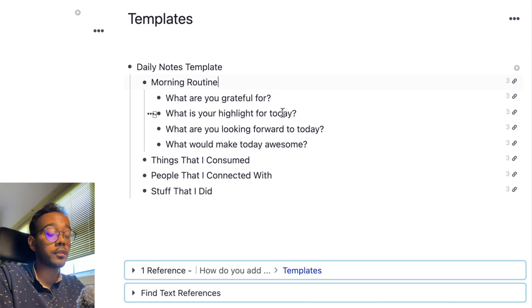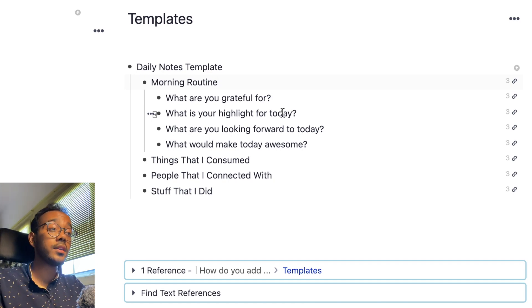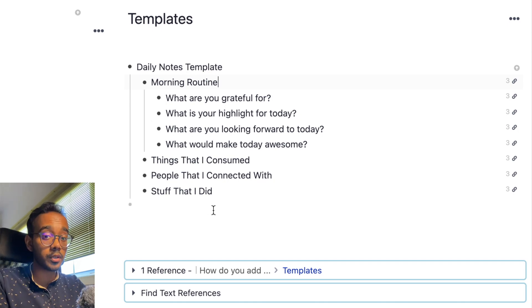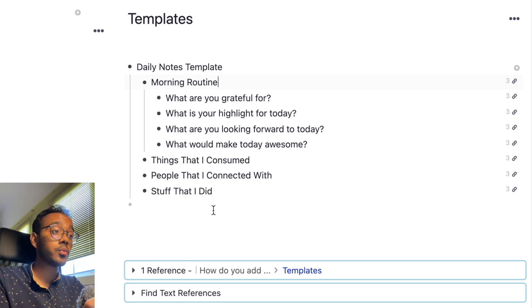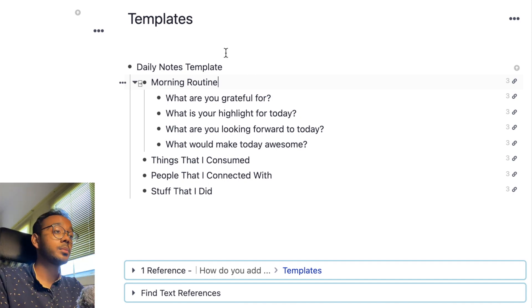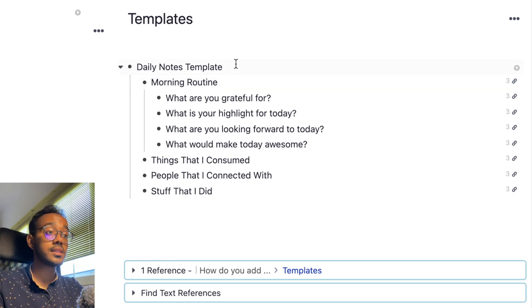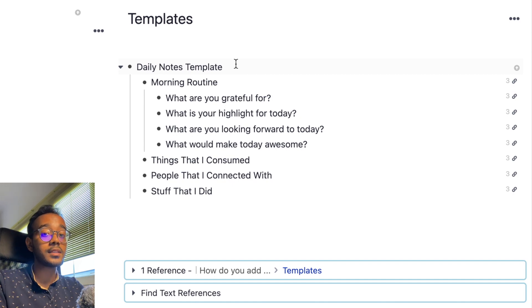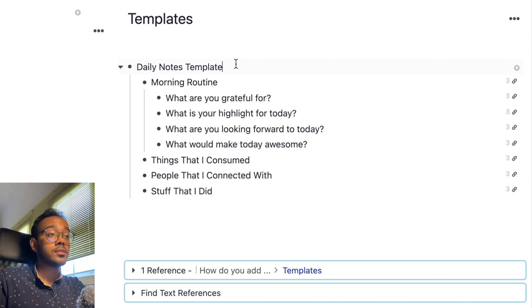There's no hard and fast rule that you have to follow. So the way I do it, creating a template is pretty simple. Since all Rems, i.e. bullet points, are already pages in themselves, you can just write out a bullet point. For example, we have the daily notes template written here and everything underneath that is basically my template for the daily note.